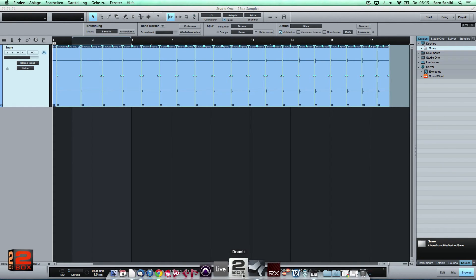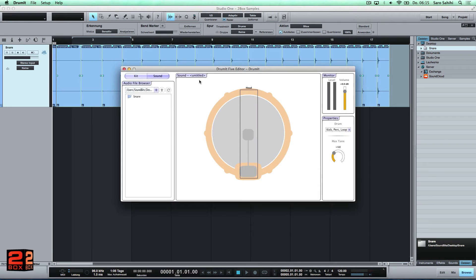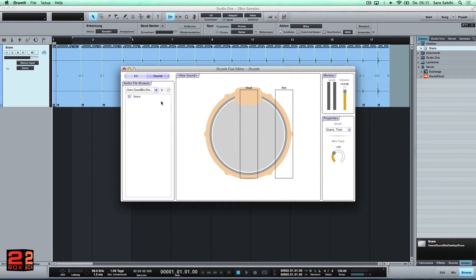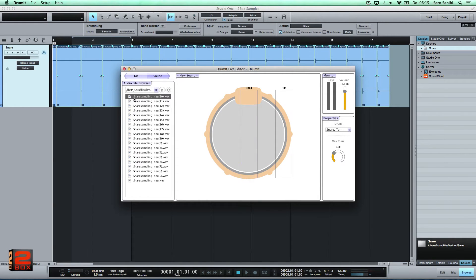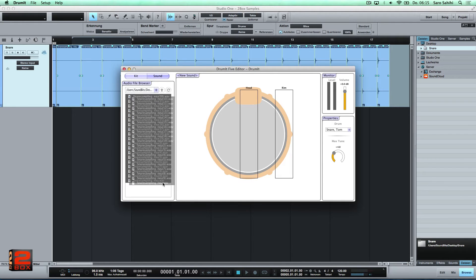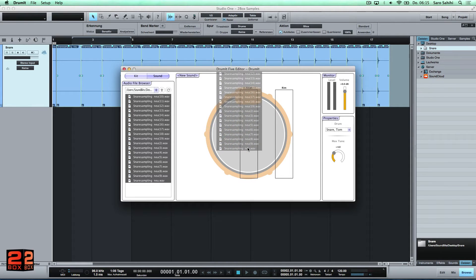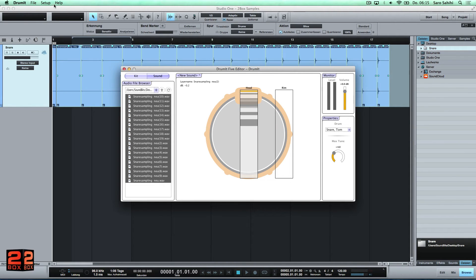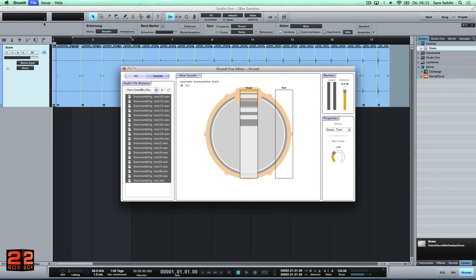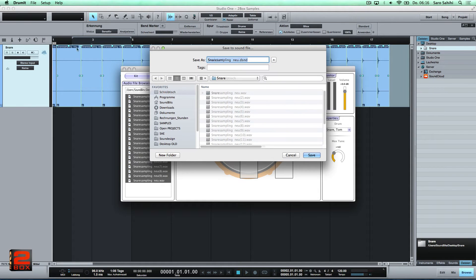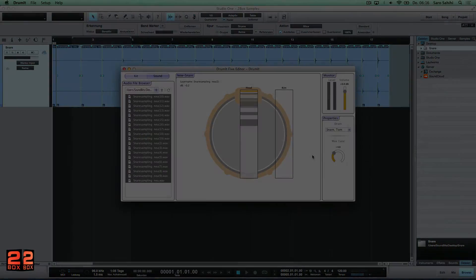Done. Now we can easily create a new multi-layer 2Box sound from these samples by just dragging them to the sound editor. The results are amazing — the newly created sound not only sounds like the original, but can even be played like it.